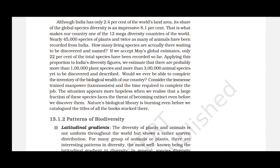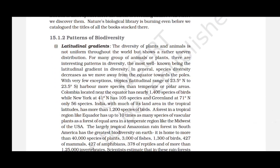Nature's biological library is burning even before we catalog the titles of all the books stocked here. Patterns of Biodiversity: Latitudinal Gradients. The diversity of plants and animals is not uniform throughout the world but shows an uneven distribution. The most well-known pattern is the latitudinal gradient in diversity — in general, species diversity decreases as we move away from the equator towards the poles. Tropics, the latitudinal range of 23.5° North to 23.5° South, harbour more species than temperate or polar areas.